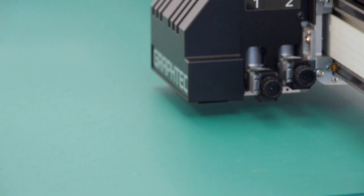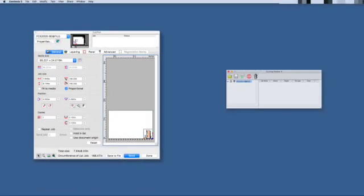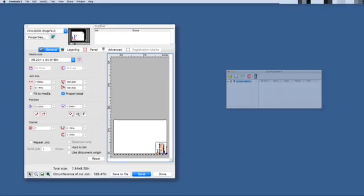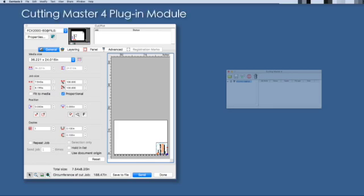Now that Cutting Master 4 is installed, let's review the plugin. There are two components to Cutting Master 4. The first is the plugin module that will be part of the Adobe Illustrator or CorelDRAW applications. This is where the final design is sent so that final adjustments can be made, such as size and orientation, prior to sending it to the FCX-2000.